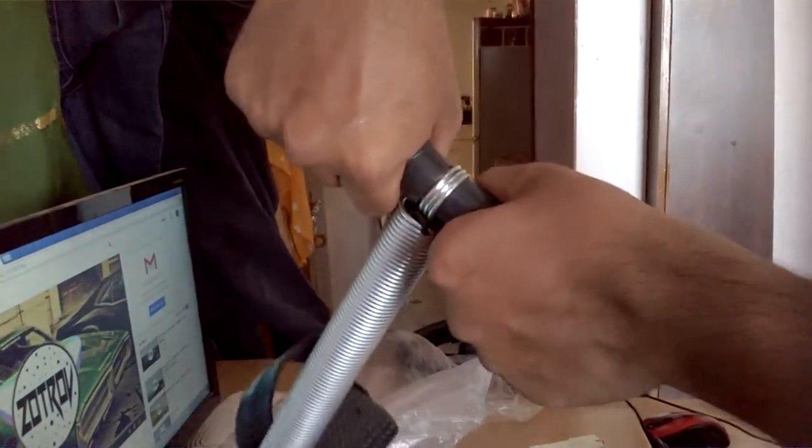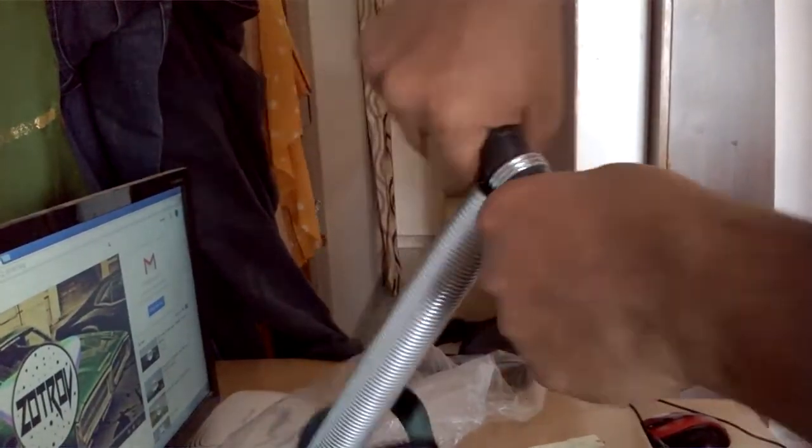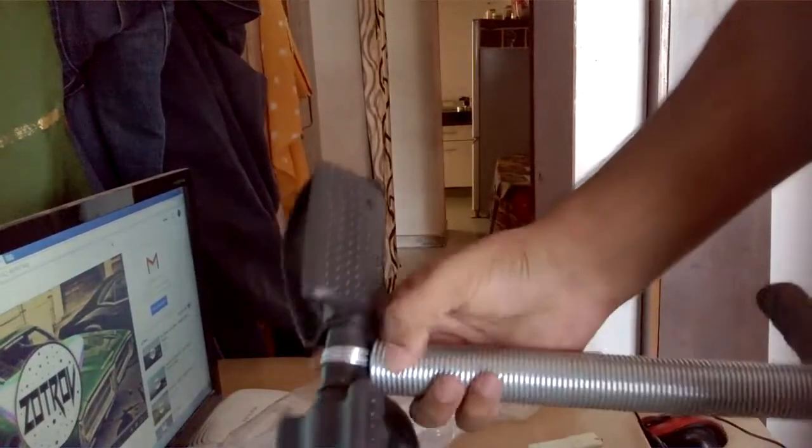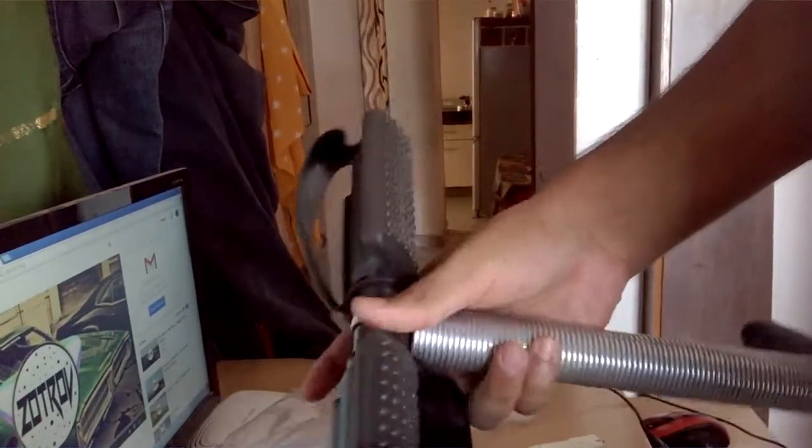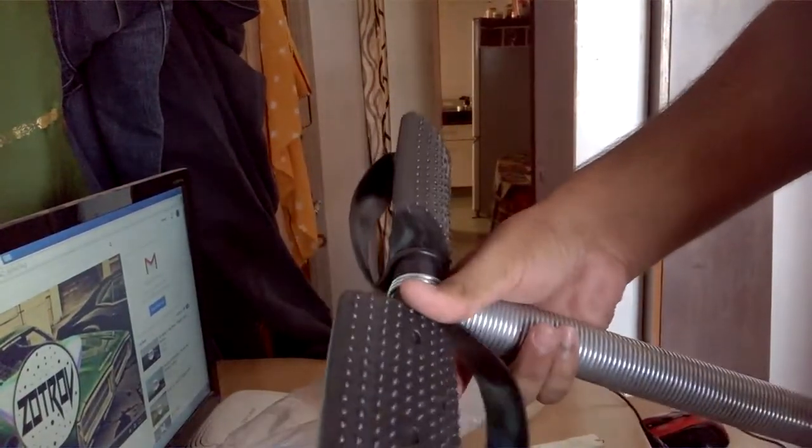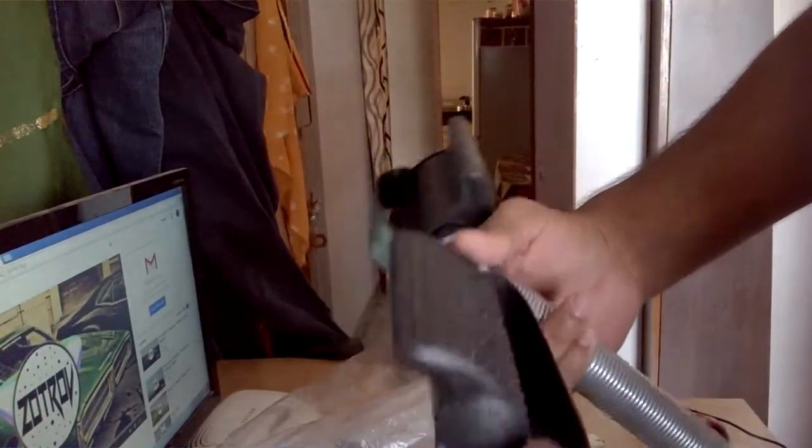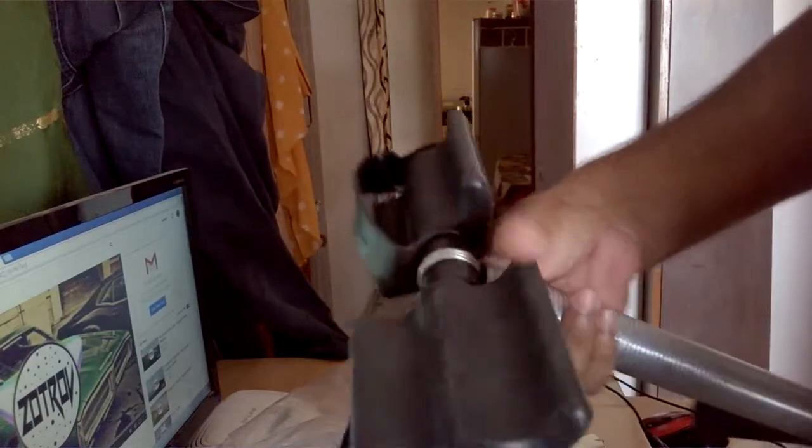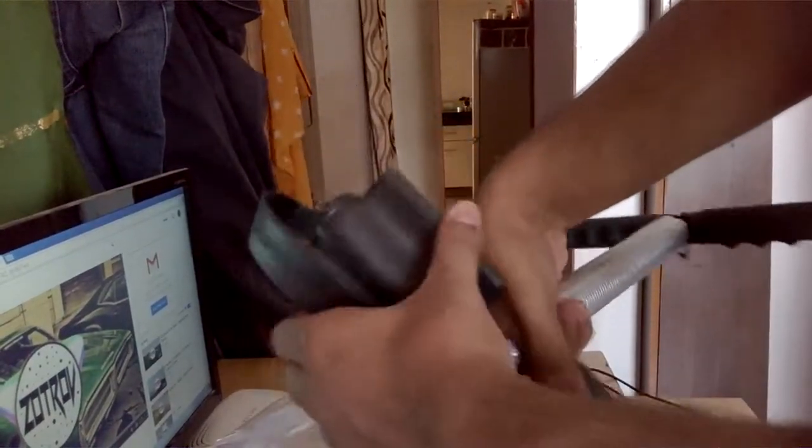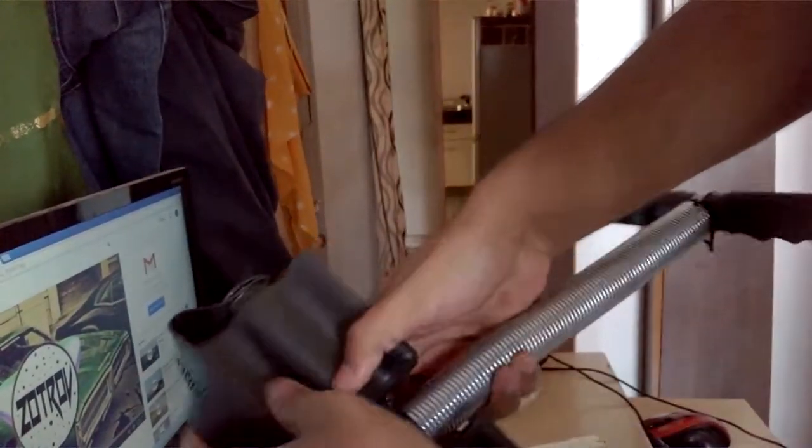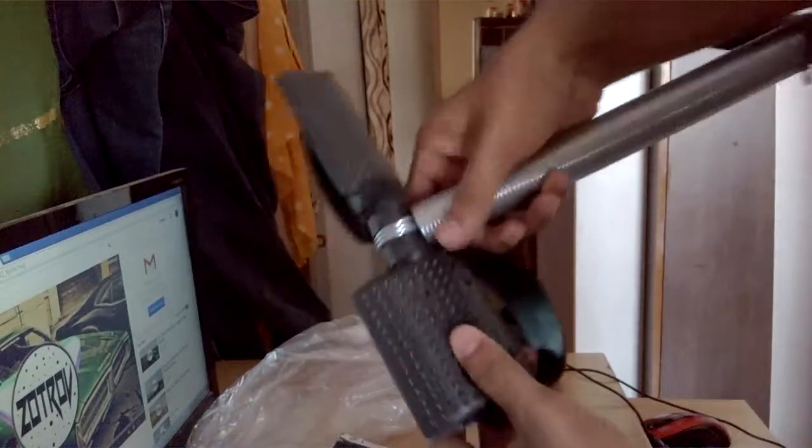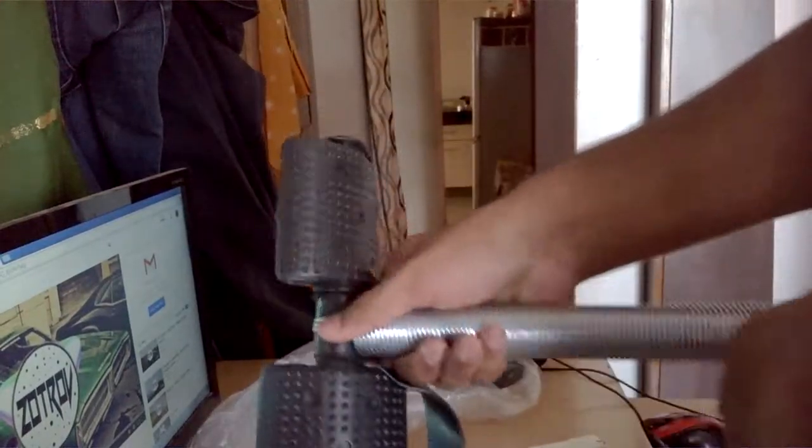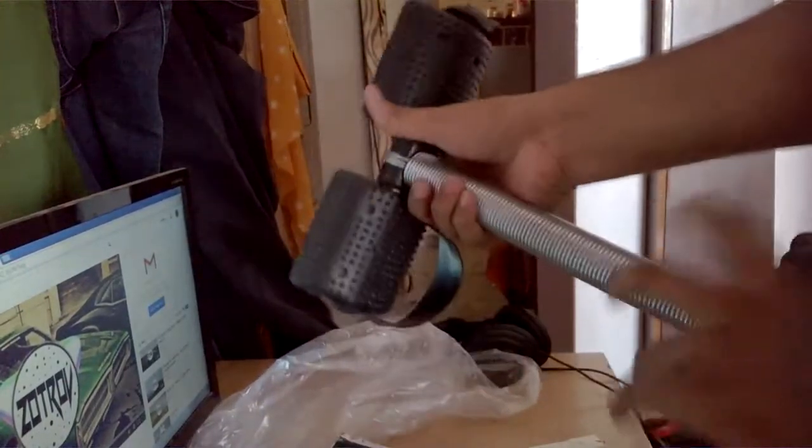You hold it like this, place your feet here. Place your feet on this and try to stretch it.